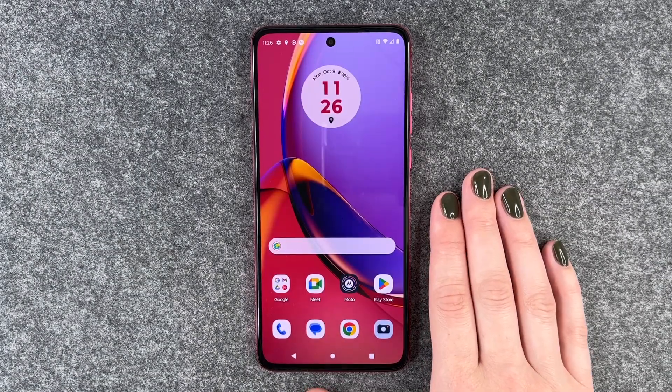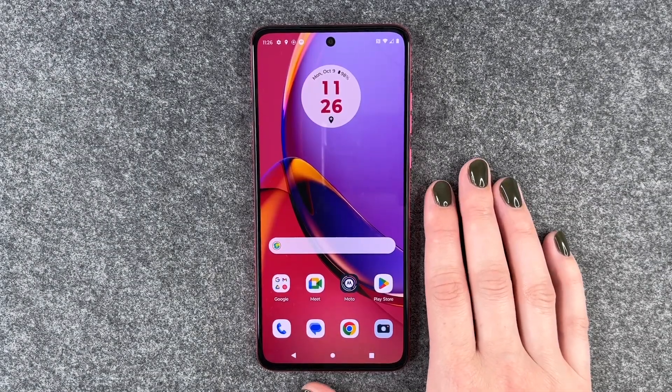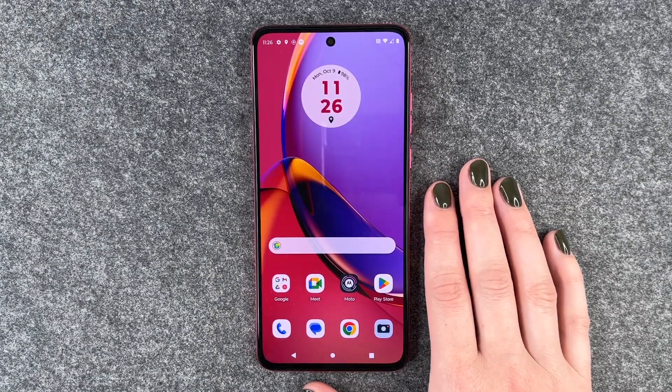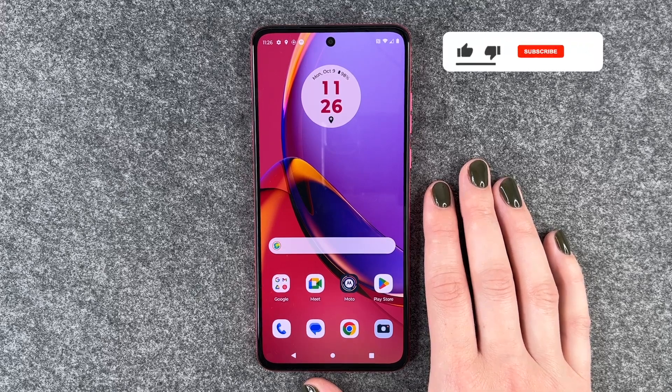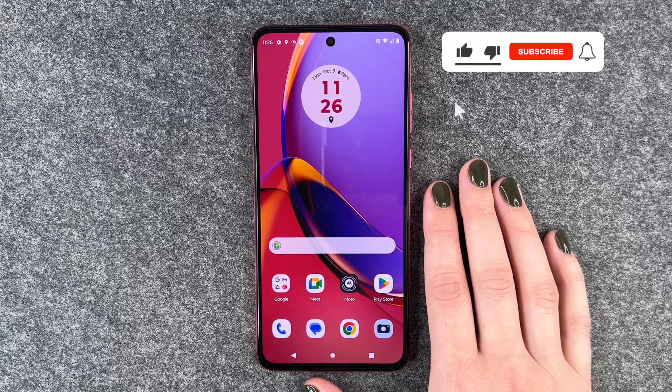Hi buddies, welcome back. It's Anne-Sophie and today I'm going to show you how you can perform a factory reset on your Motorola Moto G84 5G.